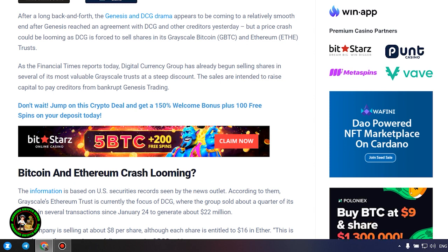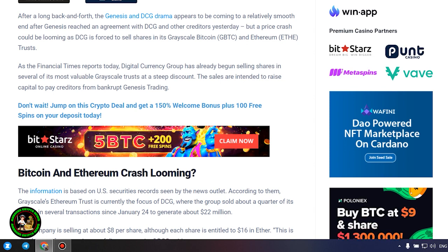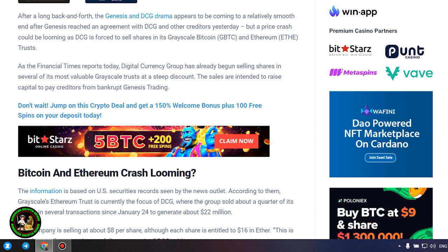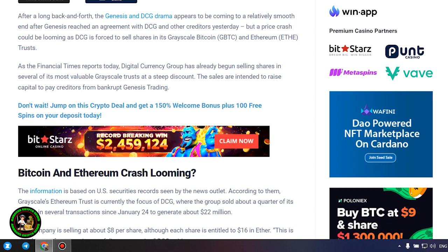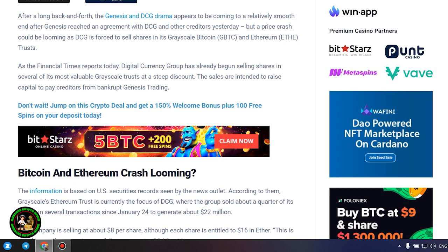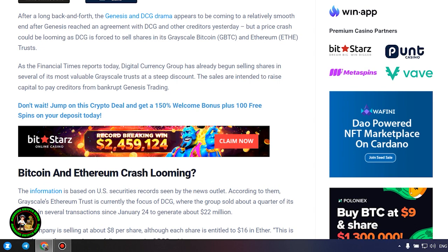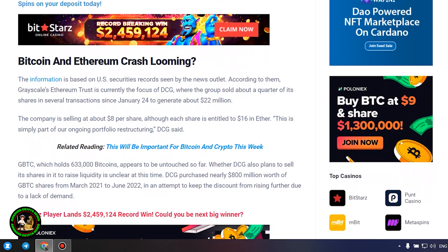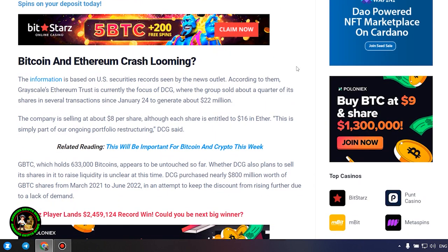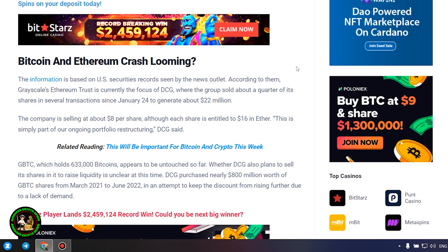The information is based on US securities records seen by the news outlet. According to them, Grayscale's Ethereum trust is currently the focus of DCG, where the group sold about a quarter of its shares in several transactions since January 24 to generate about $22 million. The company is selling at about $8 per share, although each share is entitled to $16 in Ether.